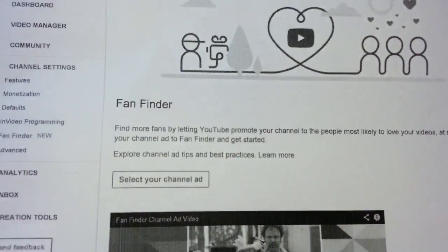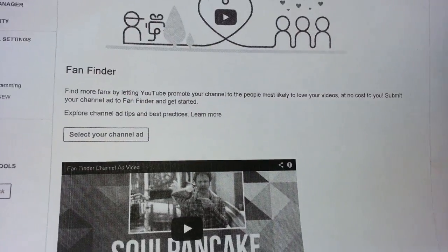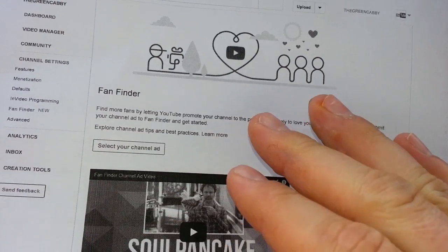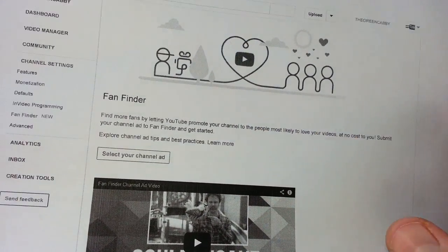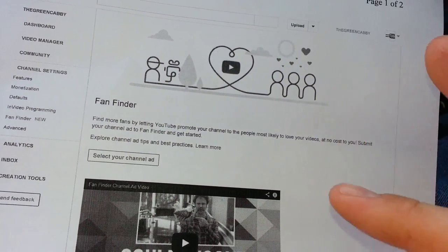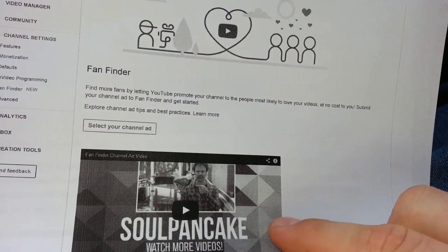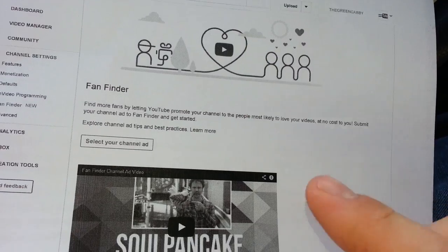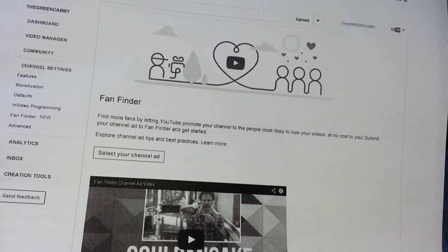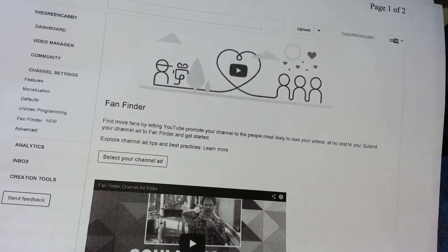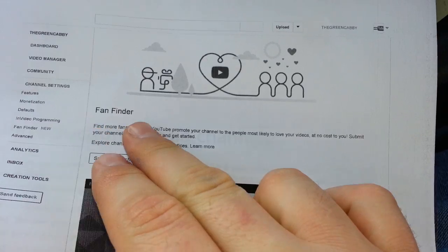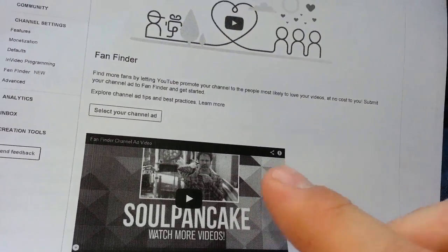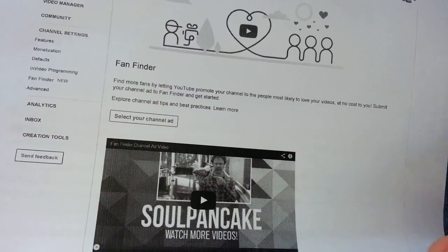They also have something new called Fan Finder. This is free to everyone. You can put together an ad for your channel and YouTube will promote it to people who would probably like it — maybe based on keywords. We're going to set one of these up in the next couple of days. Basically, YouTube will do free advertising for you, which is always good to help you get revenue, subscribers, views, and likes.